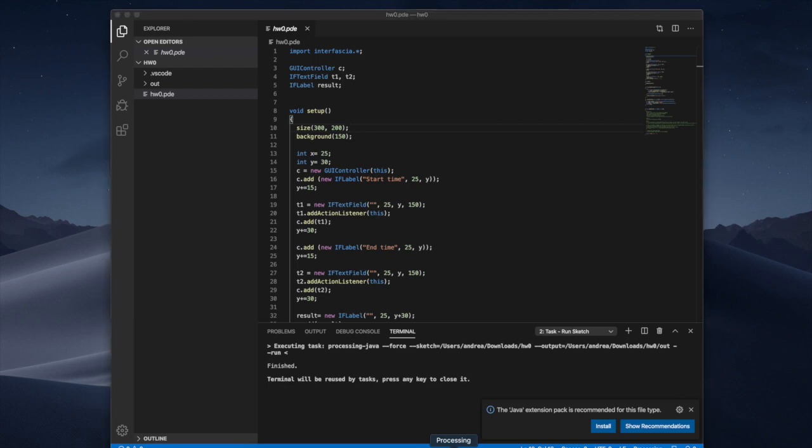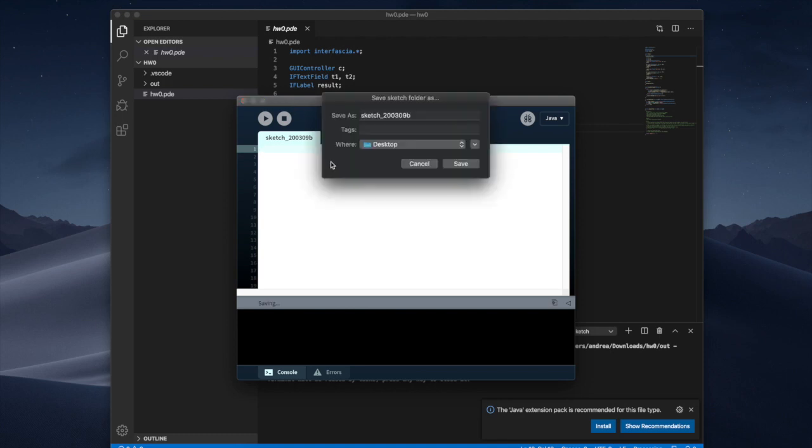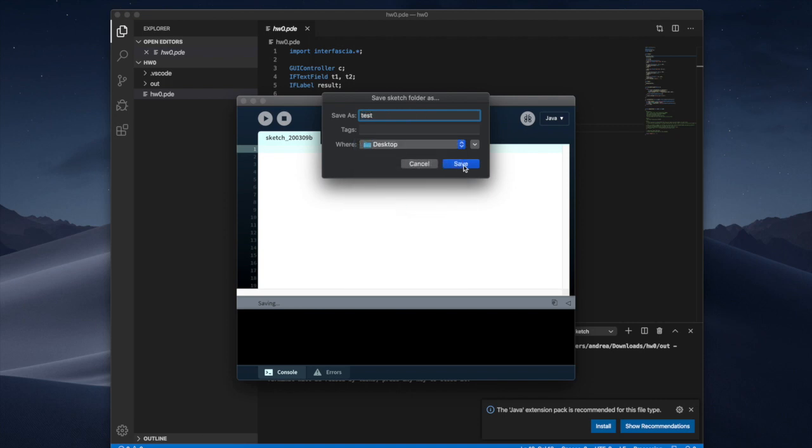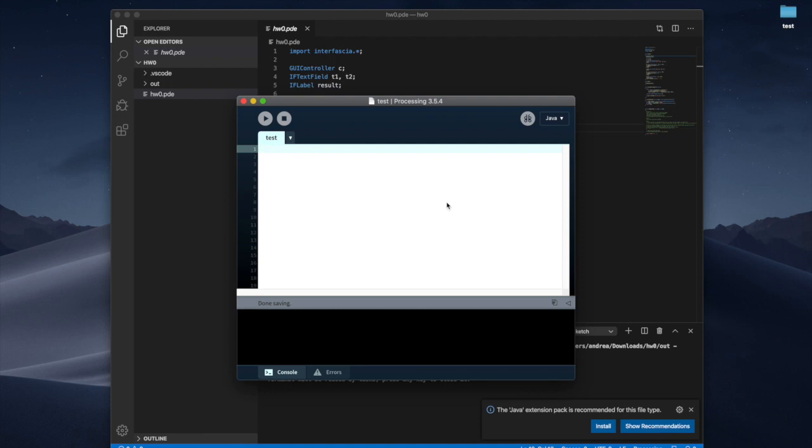Since you still gonna have this installed what you can do is create a sketch over here. I can simply save it and I'm gonna call it test and I'm gonna save it on the desktop. Alright so you create it for me.